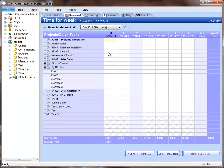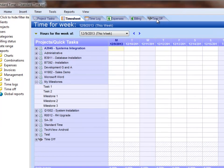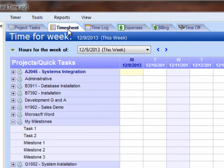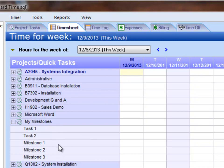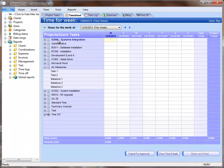If you're familiar with Standard Time, you'll know that it is primarily a timesheet product. You can see the six tabs along the top here and we have the timesheet chosen. There's obviously a lot more you can do with Standard Time, which includes Milestones and Project Tasks. I'm going to click on the Project Tasks tab and take a look at how we got these Milestones and Tasks into the timesheet.